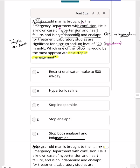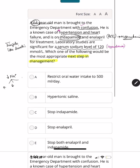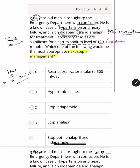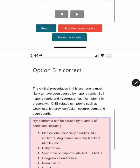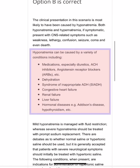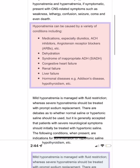You must establish whether there is hypervolemia, hypovolemia, or euvolemia. This patient has no signs of either hyper- or hypovolemia, so he is considered euvolemic. Acutely presenting hyponatremia with symptoms must be treated — in this patient, with hypertonic saline. Hyponatremia can present with lethargy, confusion, seizures, coma, and even death.